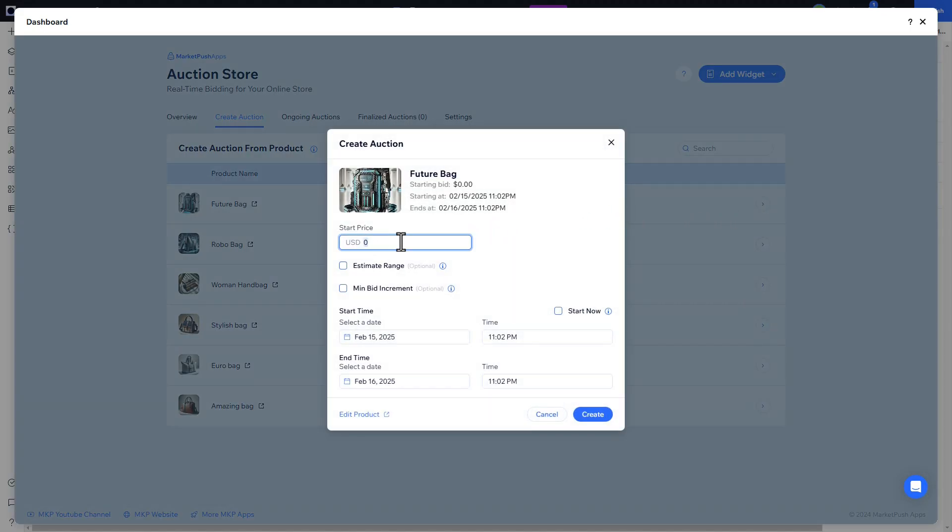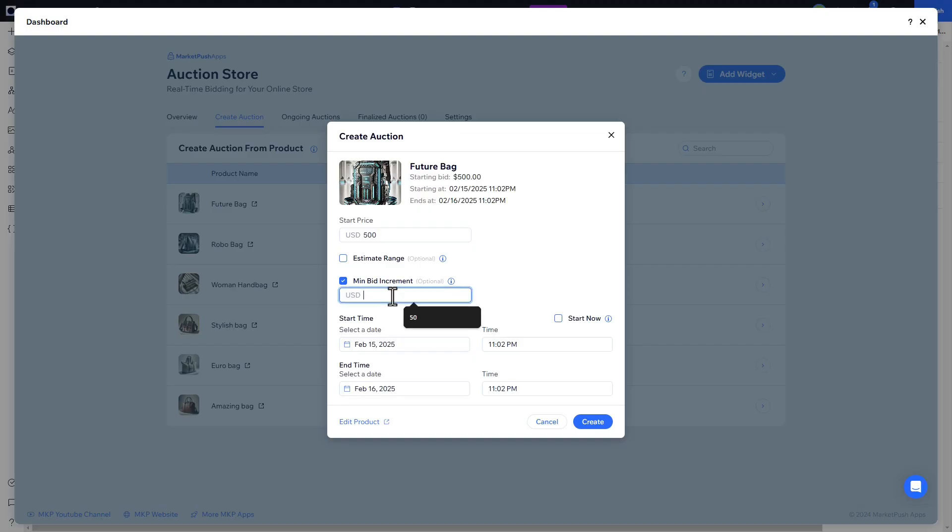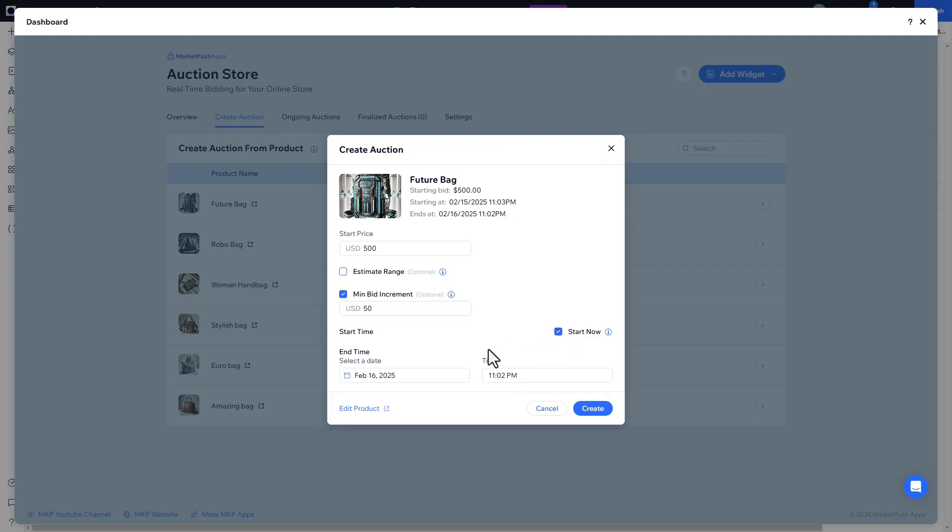Set the starting price, bid increment, and auction duration. Let's start the auction now, till the end of the month.